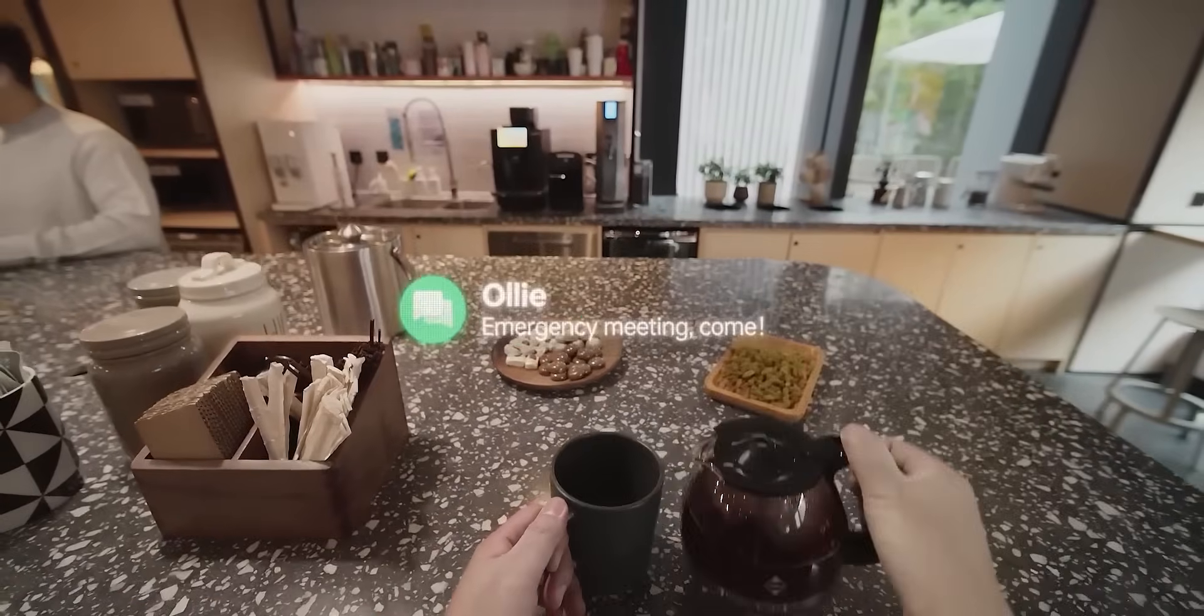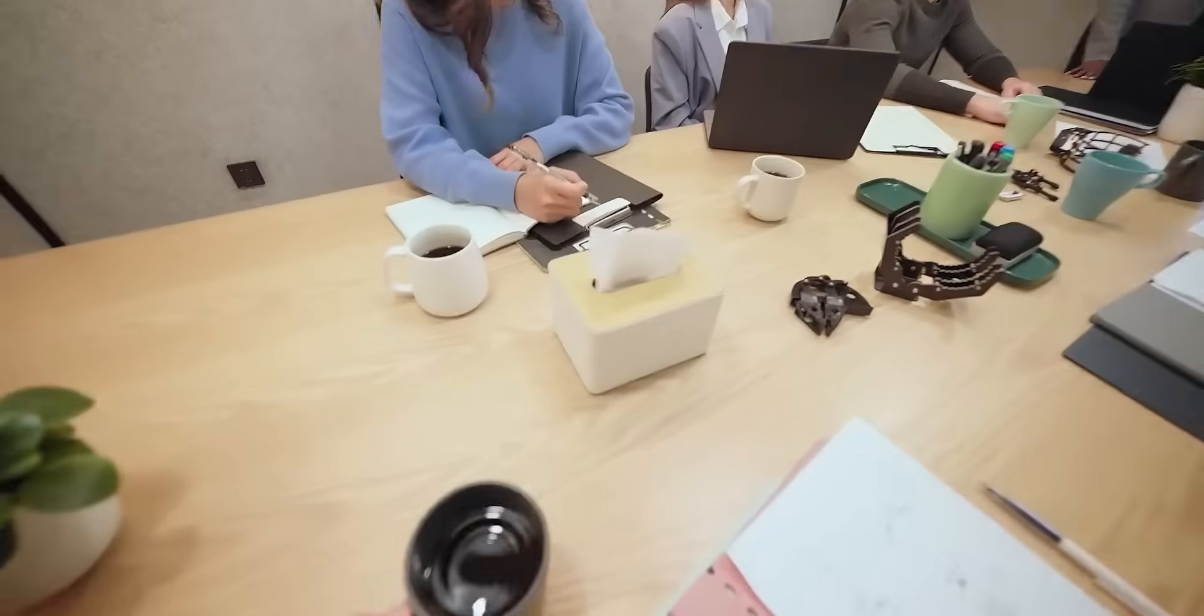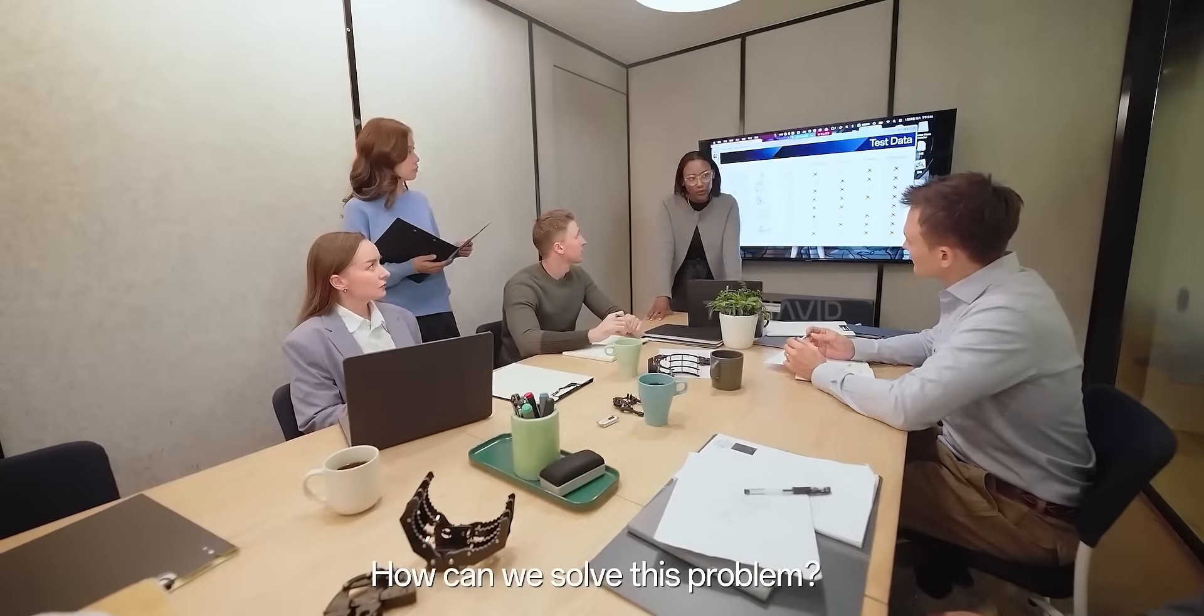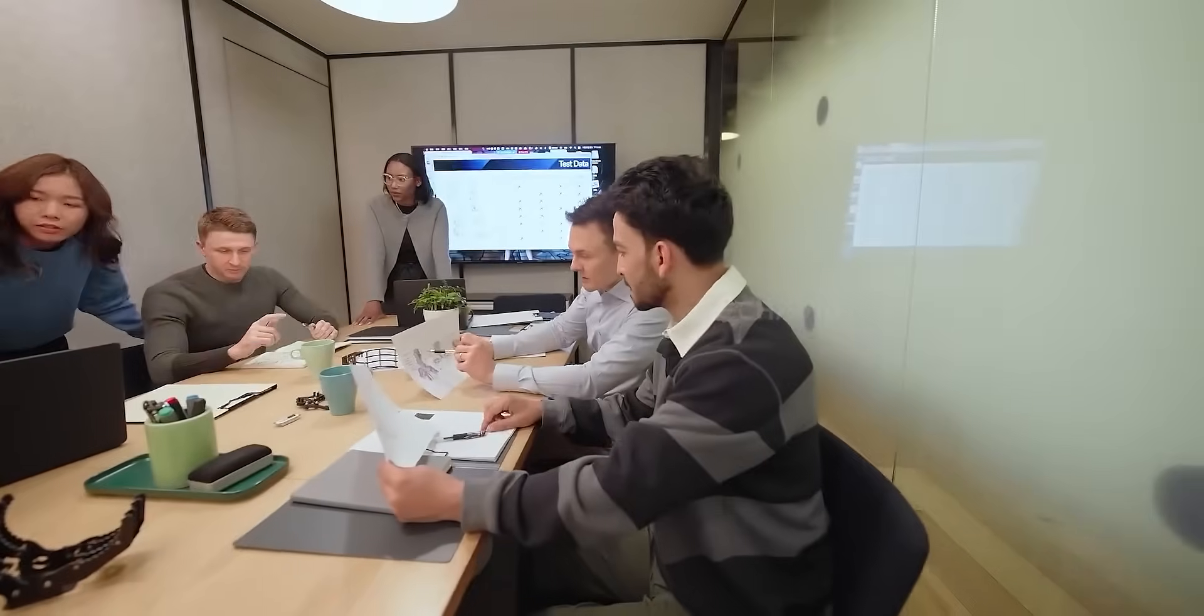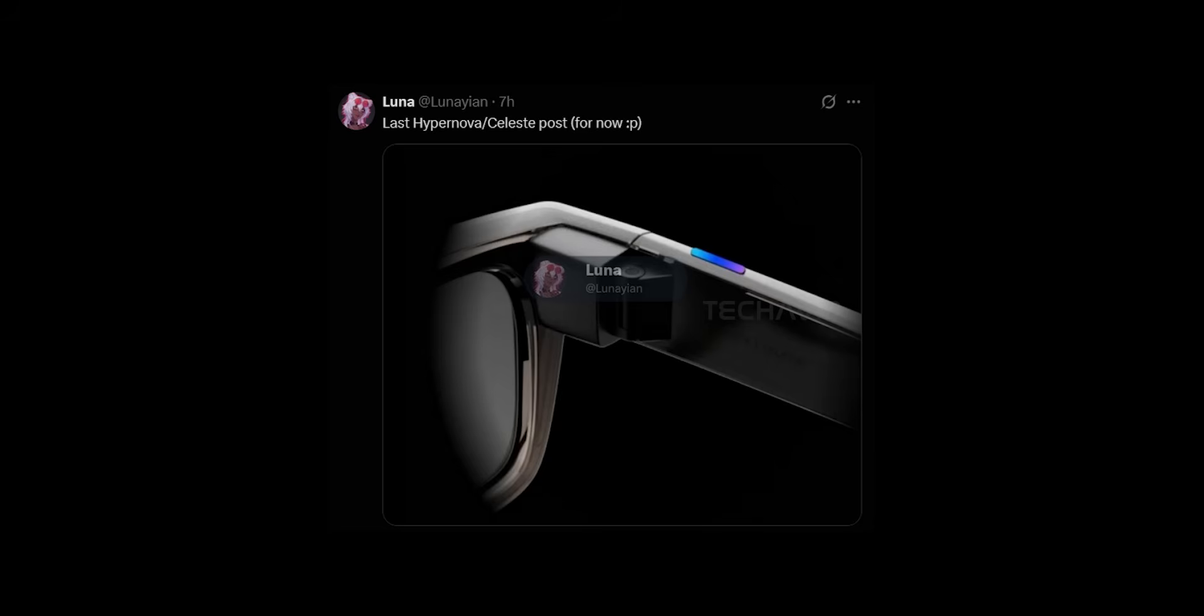There have been reports for a while now that Meta has a new premium pair of smart glasses set to drop later this year. Bloomberg's Mark Gurman even mentioned the codename Hypernova. And based on this new leak, it looks like Meta Celeste is Hypernova.